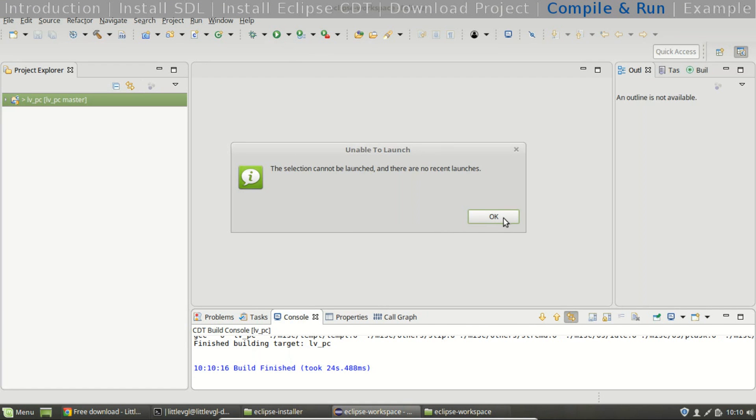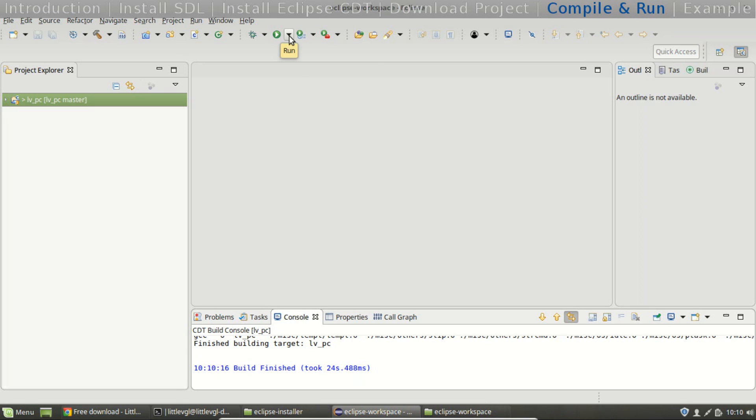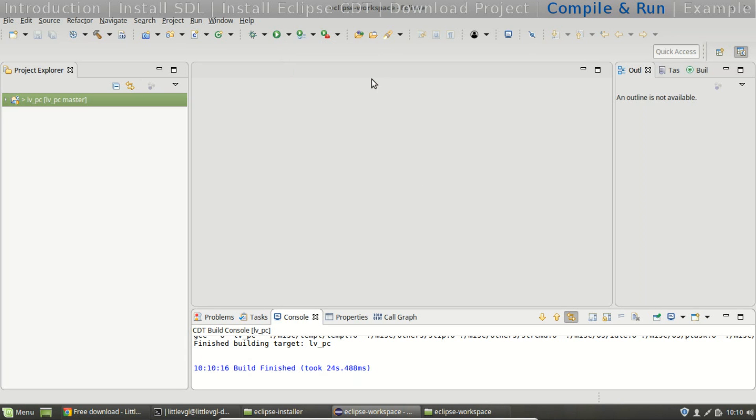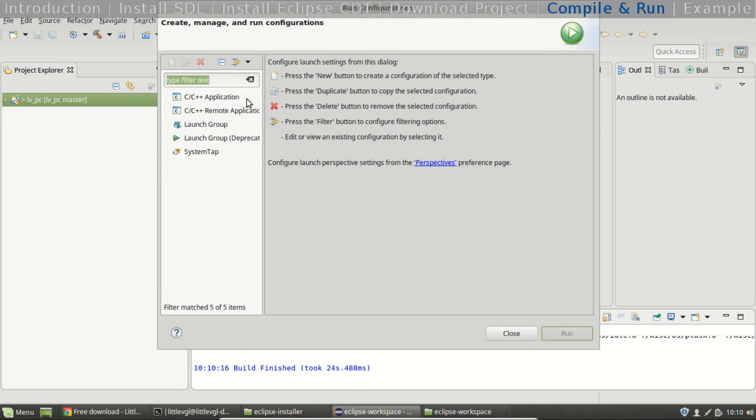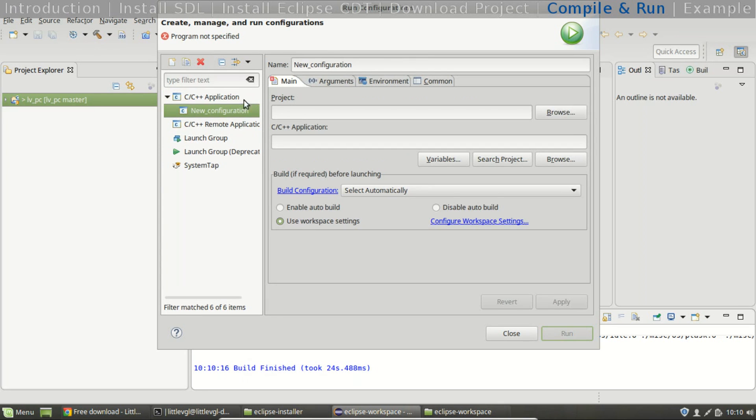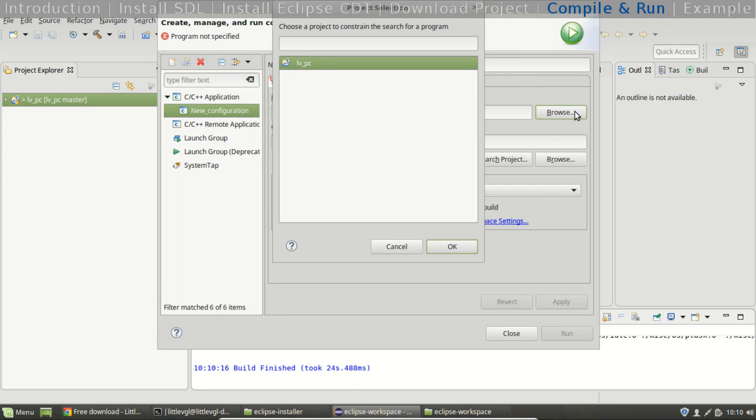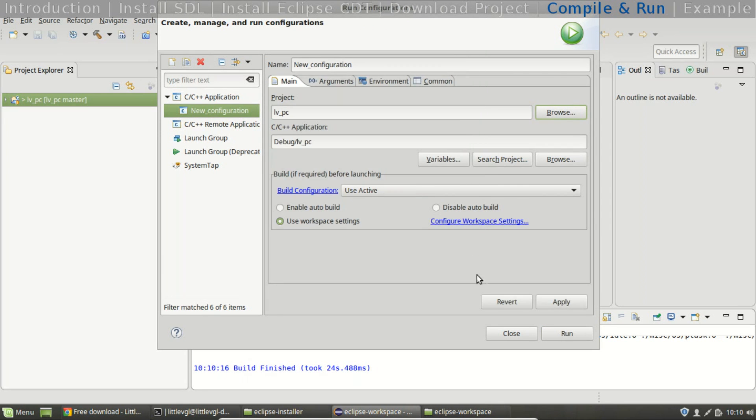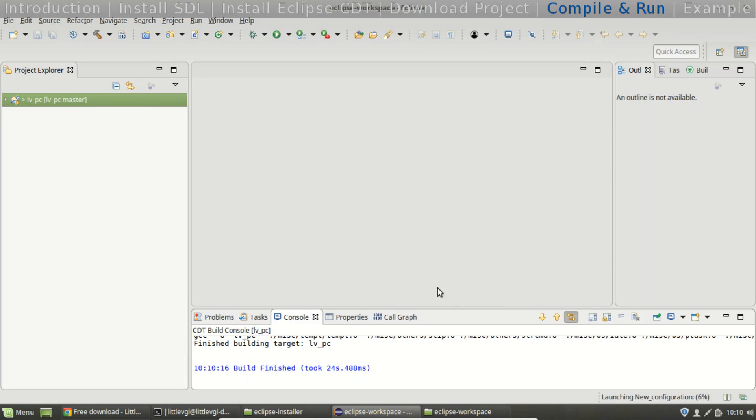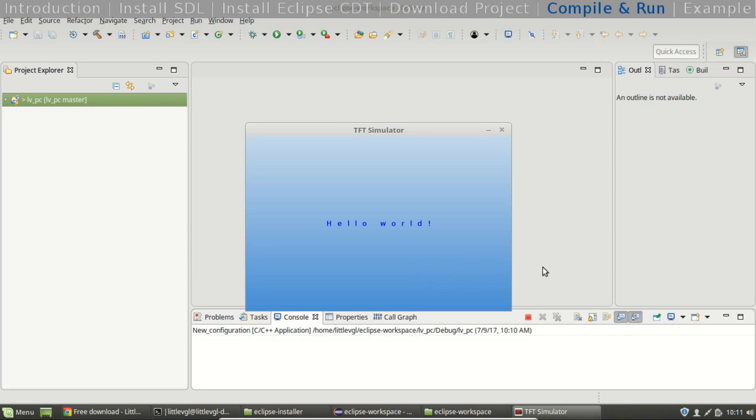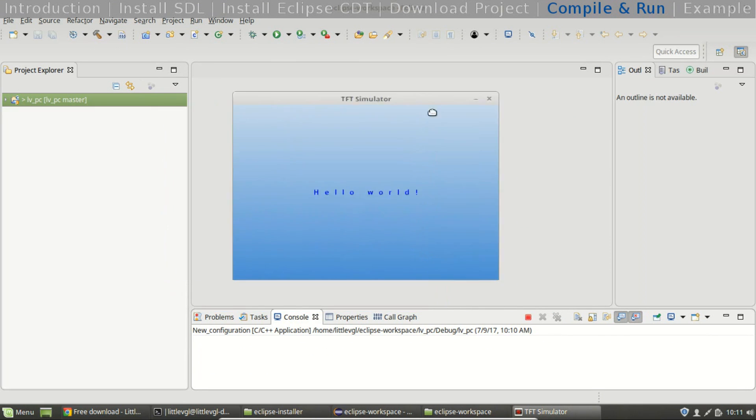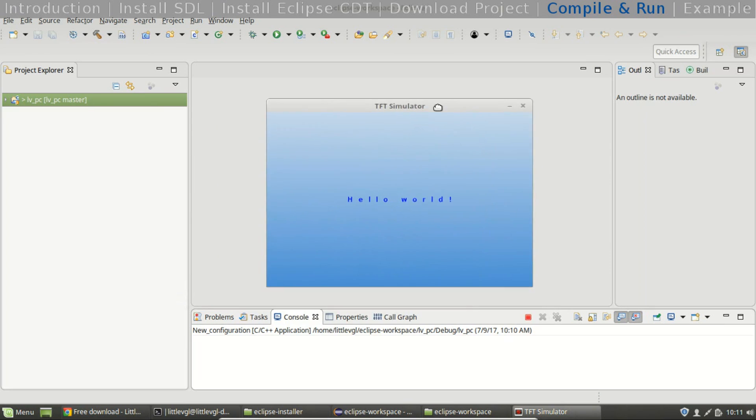But firstly we need to set our launch configuration. Choose the little arrow and run configurations. Double click on C/C++ application. Browse the project and run. And we are ready. The hello world example screen has started.